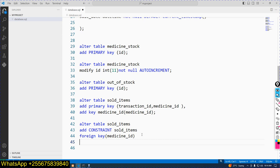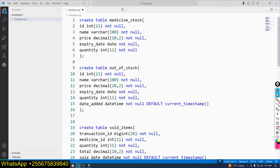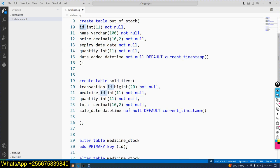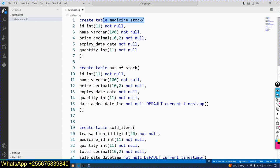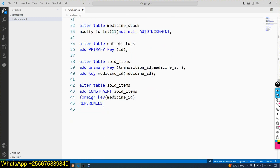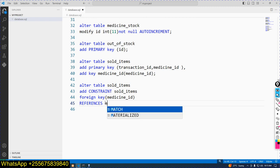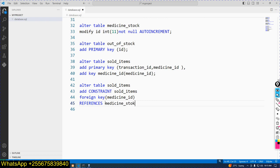You should make REFERENCES to show from which table the foreign key comes from. The keyword REFERENCES points to medicine_stock. So medicine_id is the foreign key; REFERENCES is medicine_stock, and the column name is ID. Specify the table name: medicine_stock, and the field name: ID.